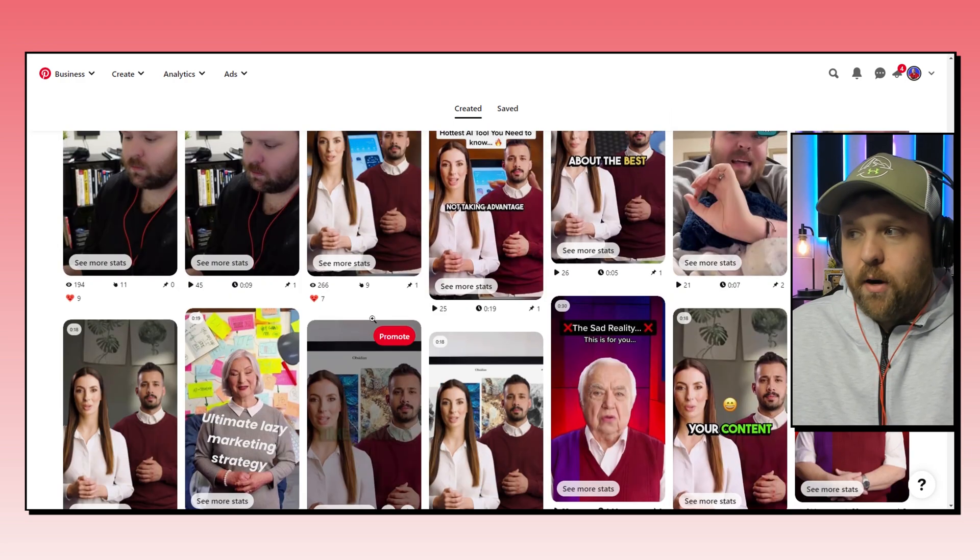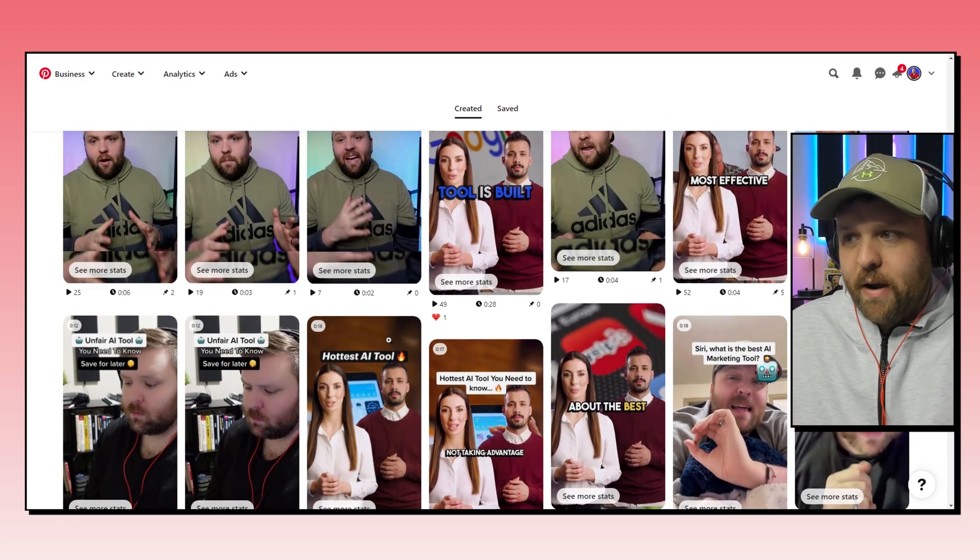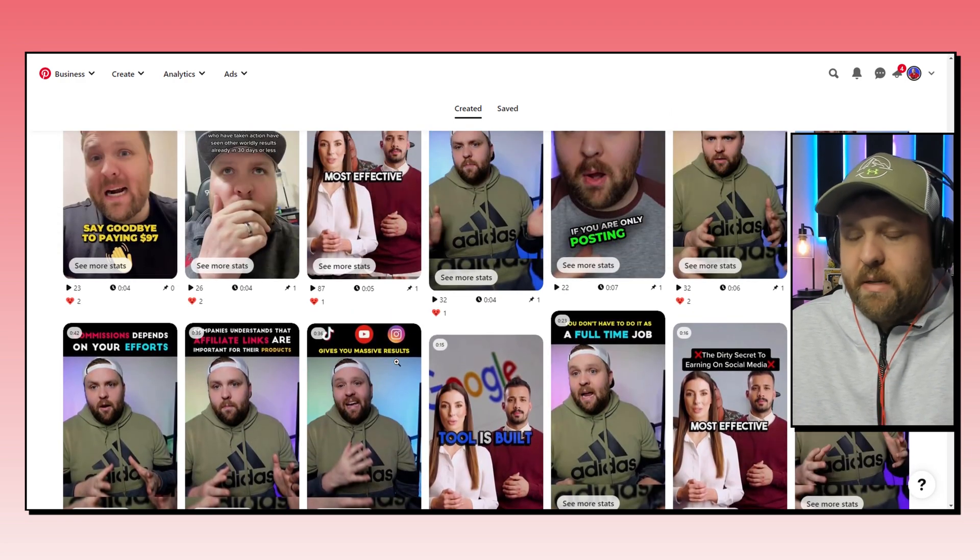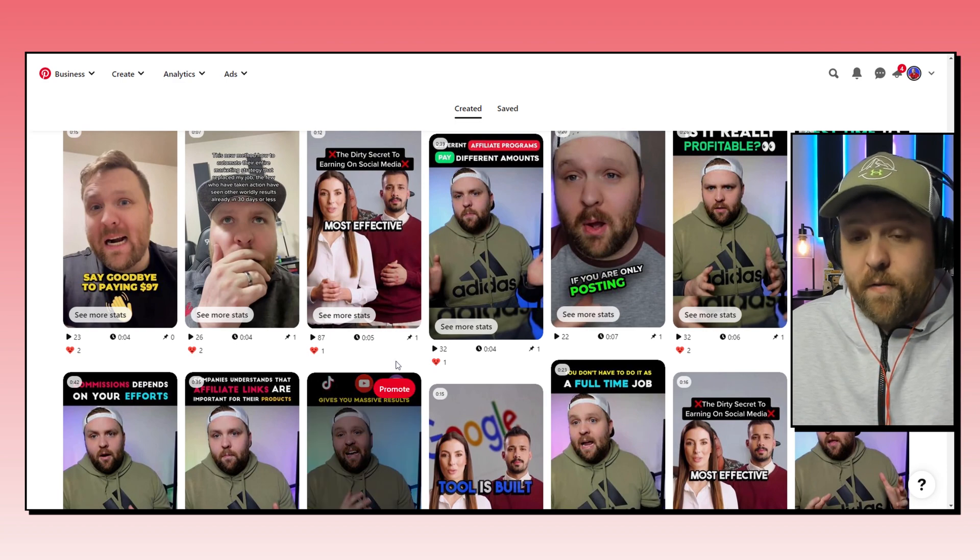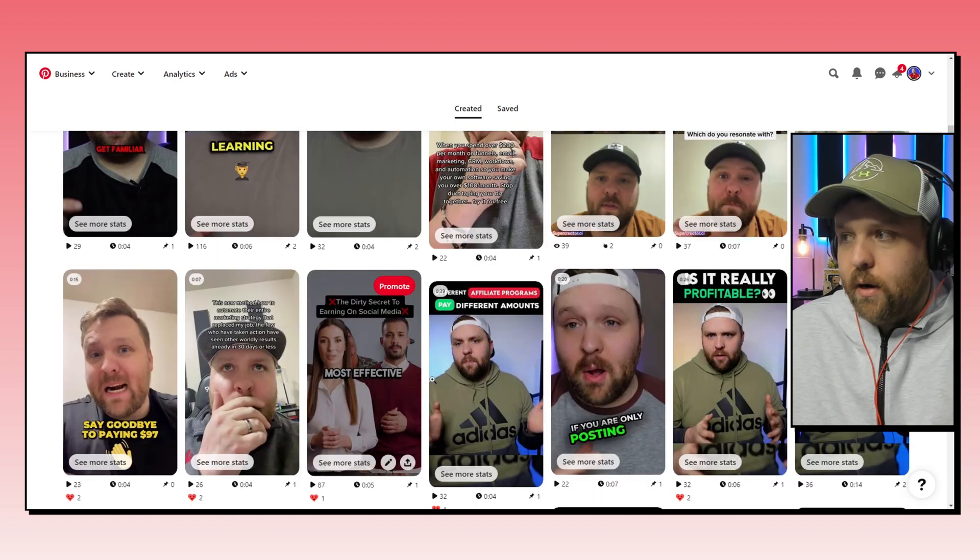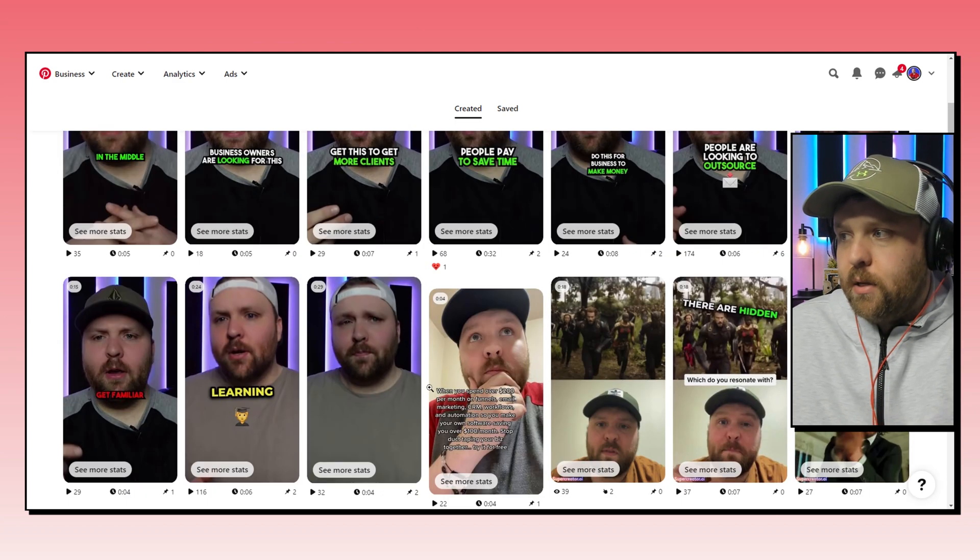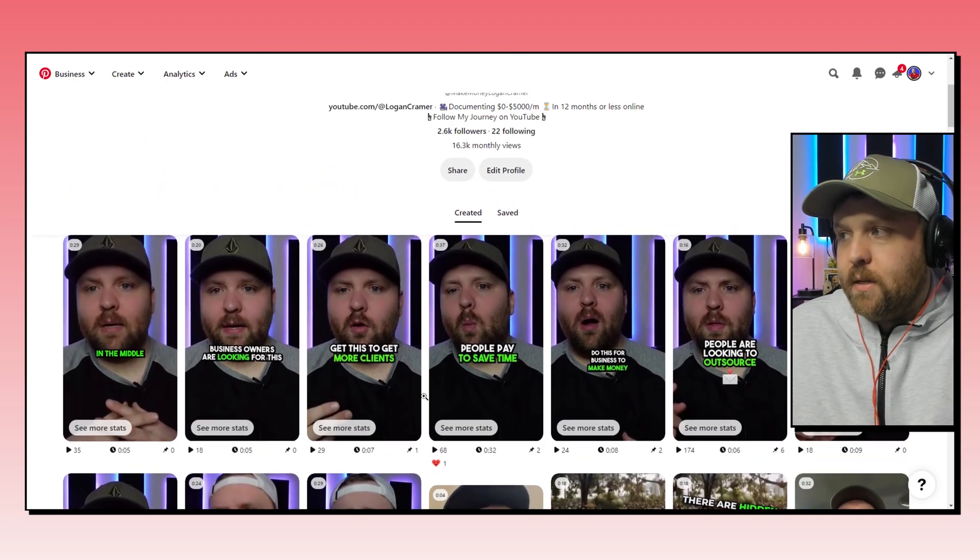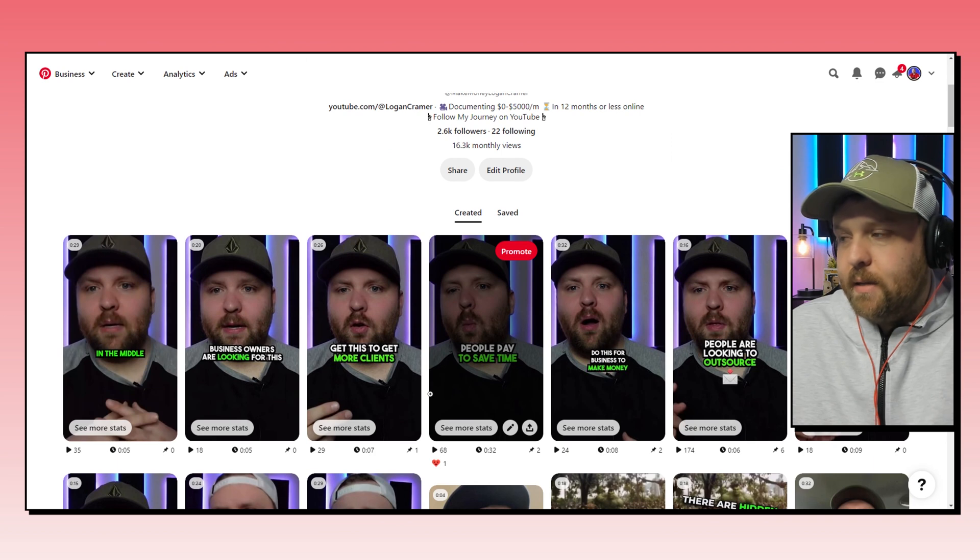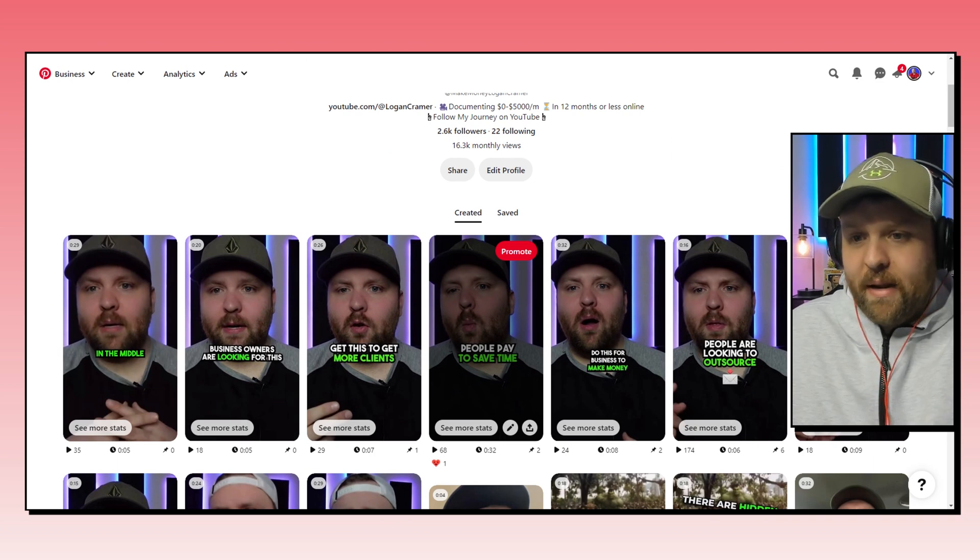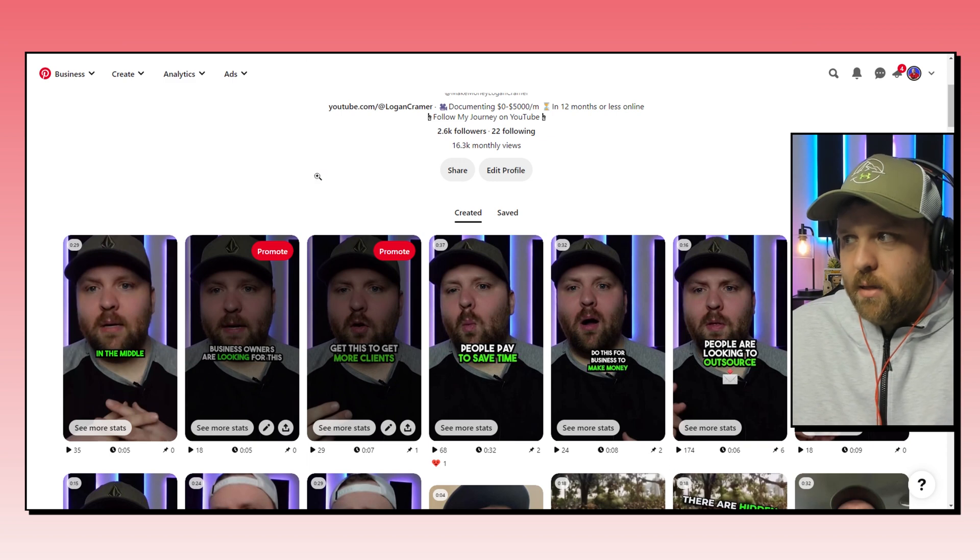So Pinterest by far is one of my favorite sources of traffic just because the keywords are always ranking and the shelf life of your videos are much longer. So that's why I'm most excited for this update. I've wanted Pinterest Idea Pins, I've wanted Pinterest video ideas for a long long time. So that's why I'm super excited.